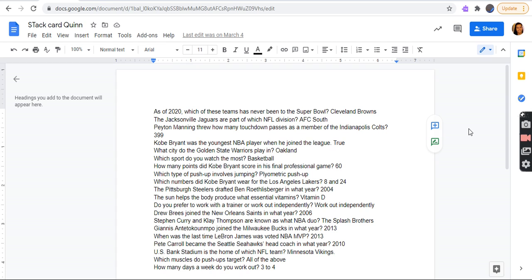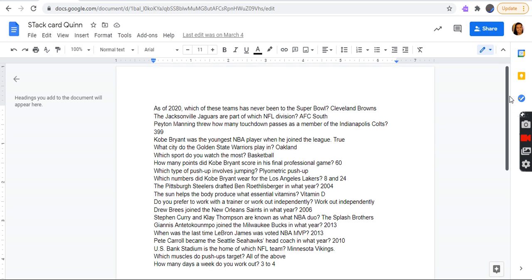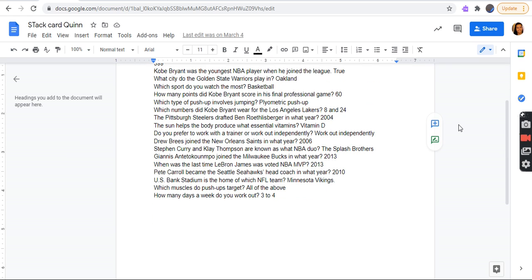The Pittsburgh Steelers drafted Ben Roethlisberger in what year? 2004. The sun helps the body produce what essential vitamin? Vitamin D. Do you prefer to work with a trainer or work out independently? Work out independently. Drew Brees joined the New Orleans Saints in what year? 2006. Stephen Curry and Klay Thompson are known as what NBA duo? The Splash Brothers. Giannis Antetokounmpo joined the Milwaukee Bucks in what year? 2013. When was the last time LeBron James was voted NBA MVP? 2013.